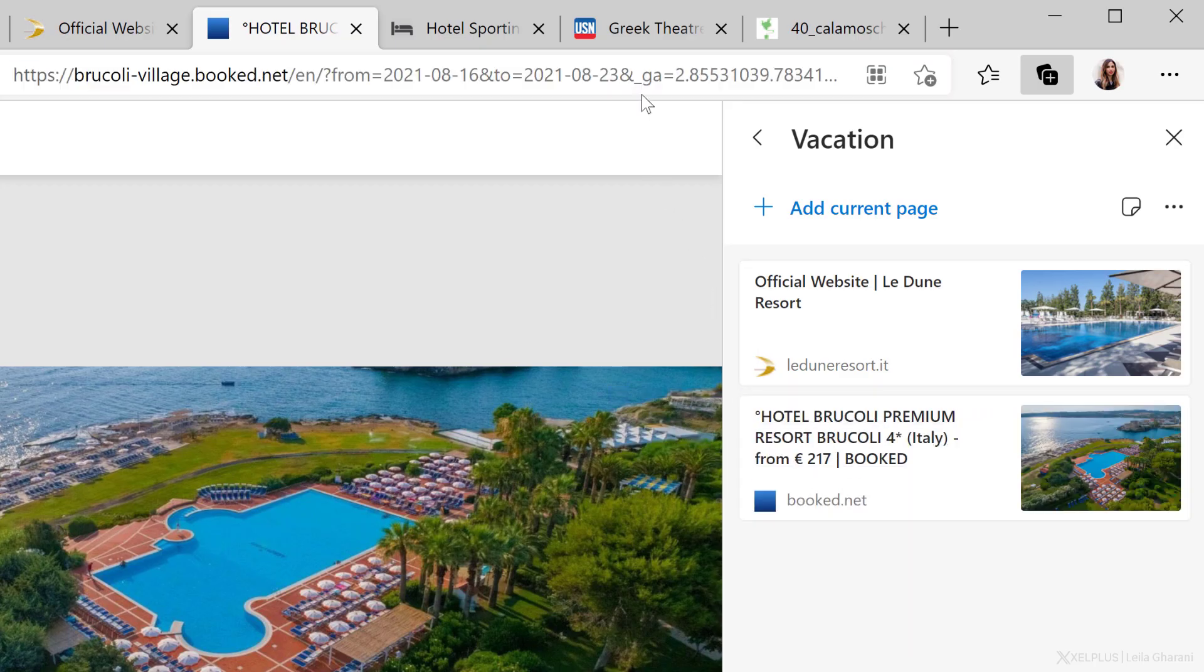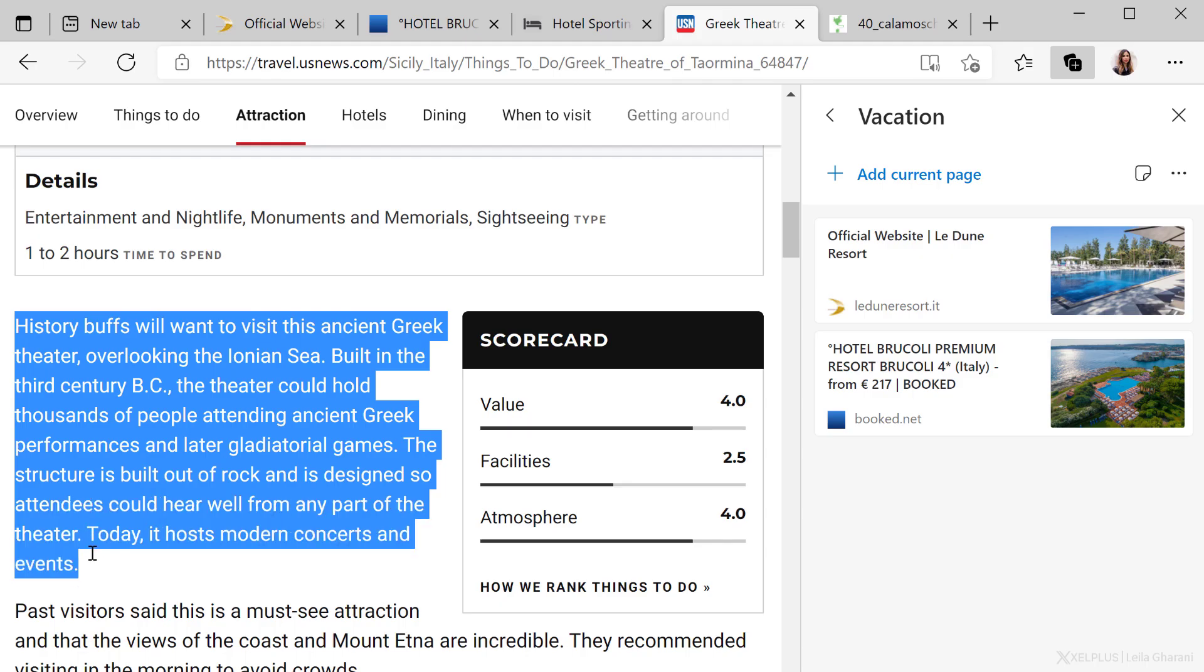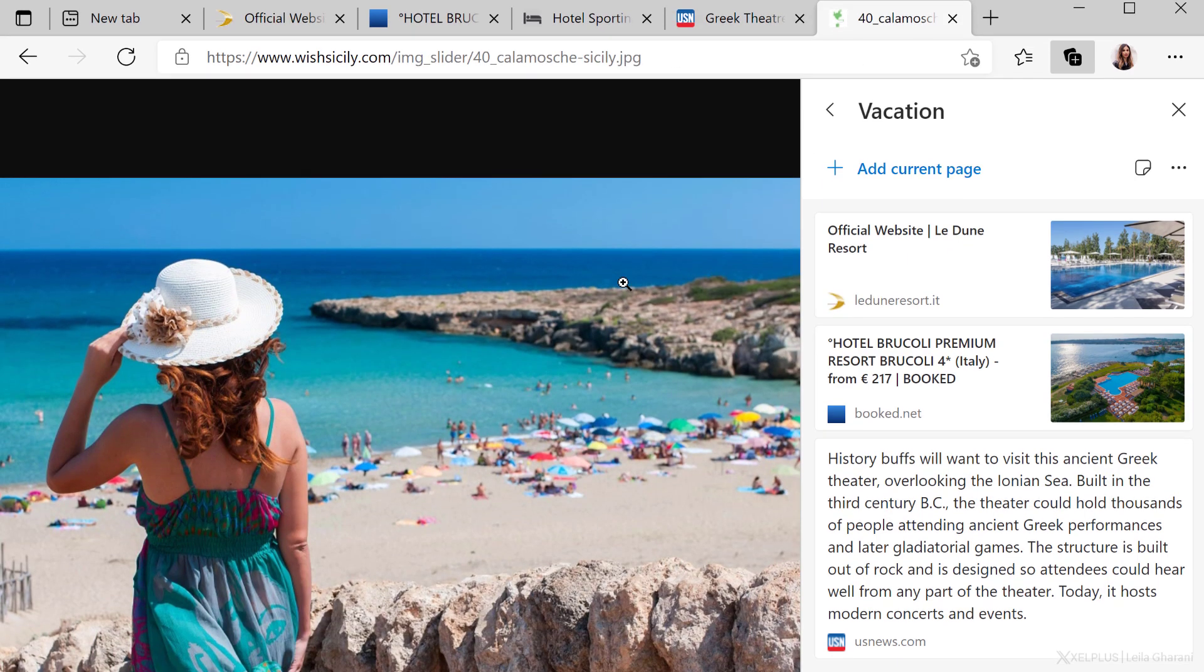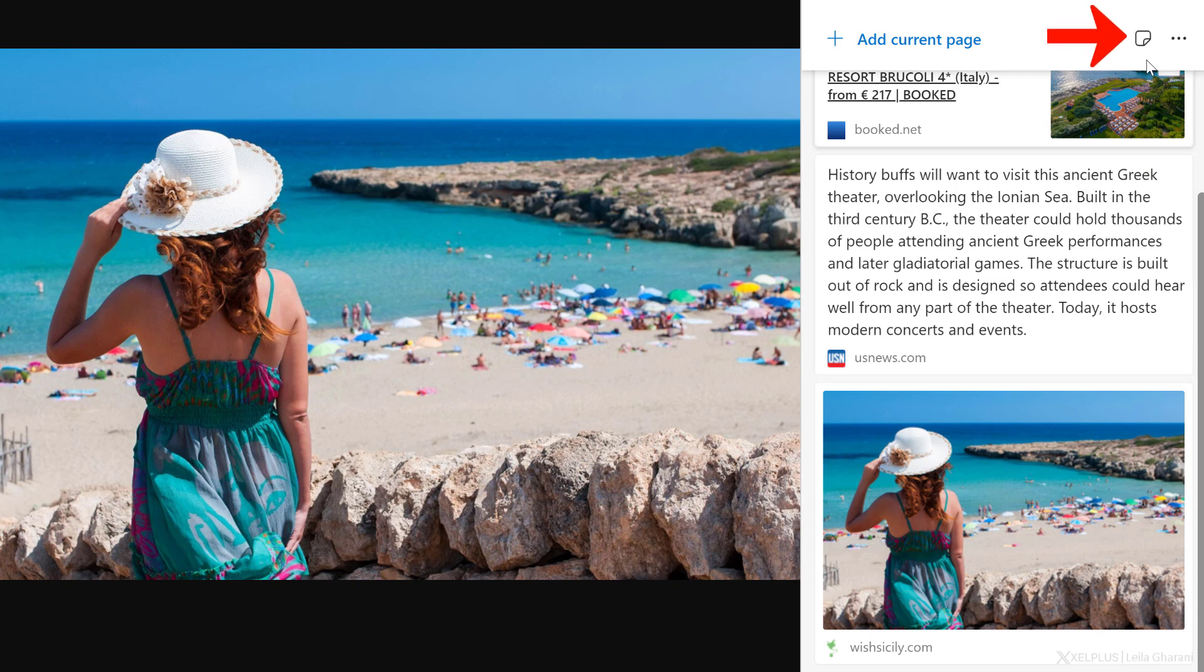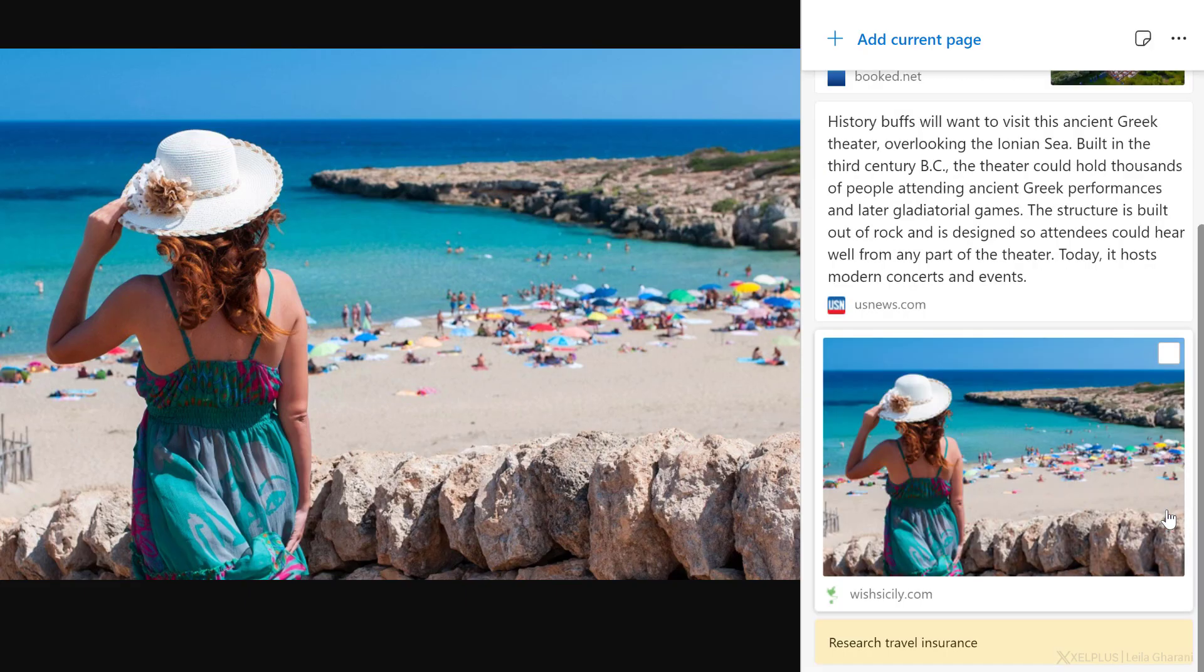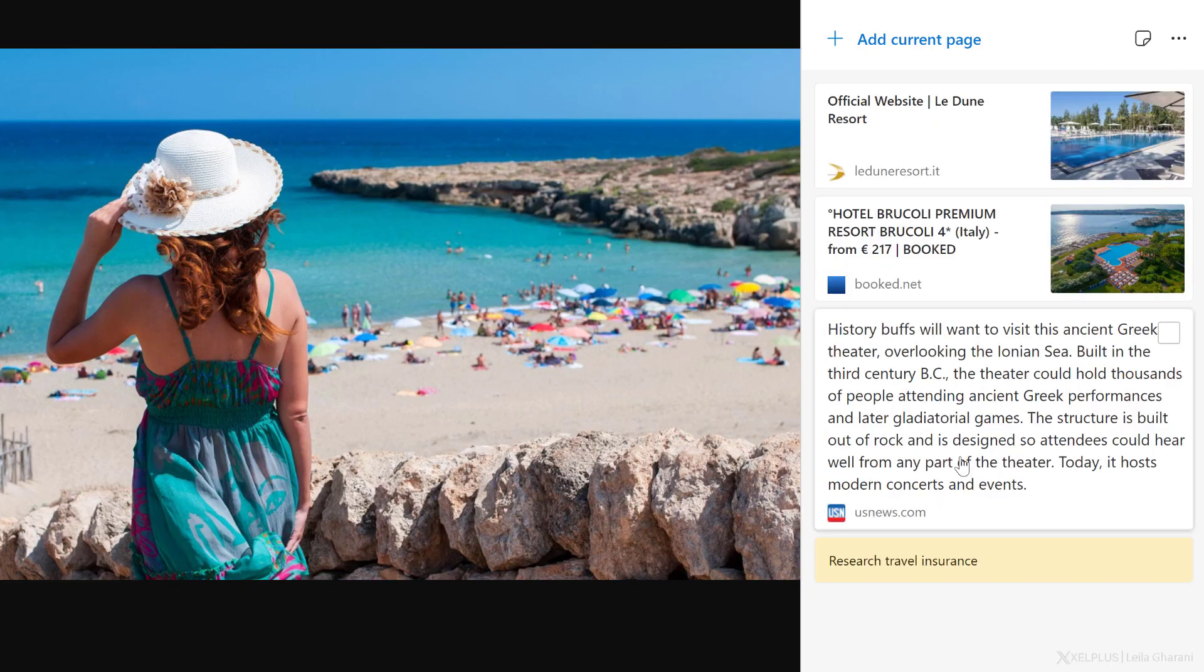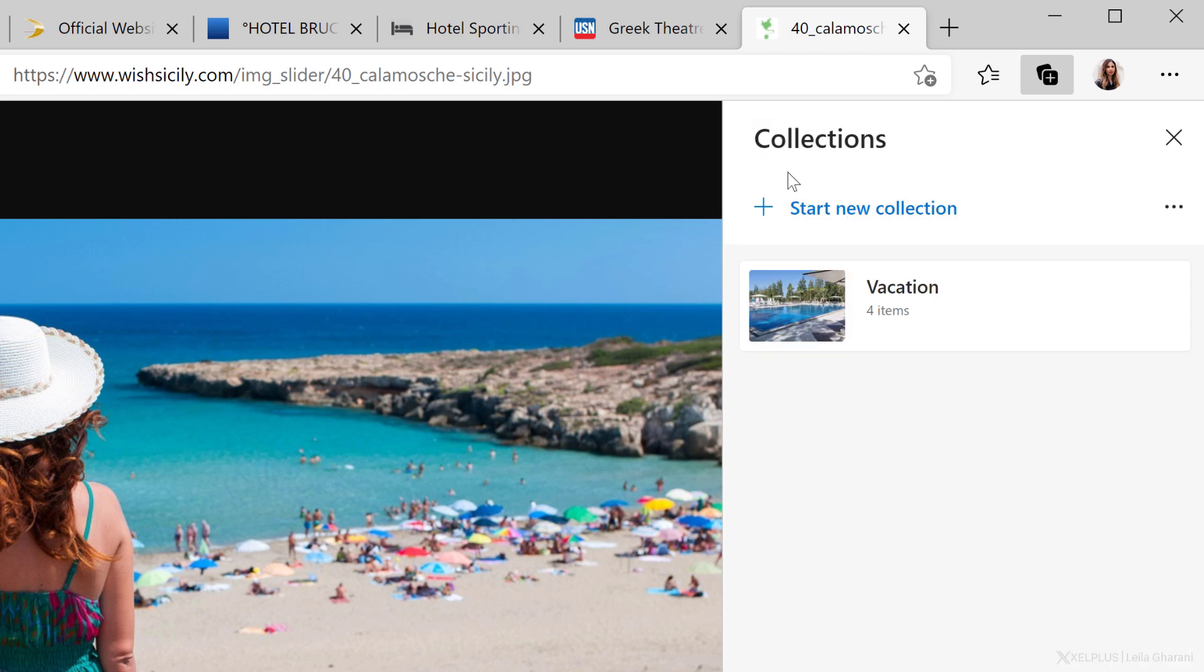Or let's say I found this list of highlights to check out in the area. I can just highlight the text and drag it into my collection. I can also add an image like this one to get inspiration for a photo shoot. You can also add a quick note to remind yourself. So let's say I don't want to forget to look up travel insurance because in times like this, you never know. If you want to reorder your items, just drag and drop. To delete something from the collection, right click on the item and select delete.